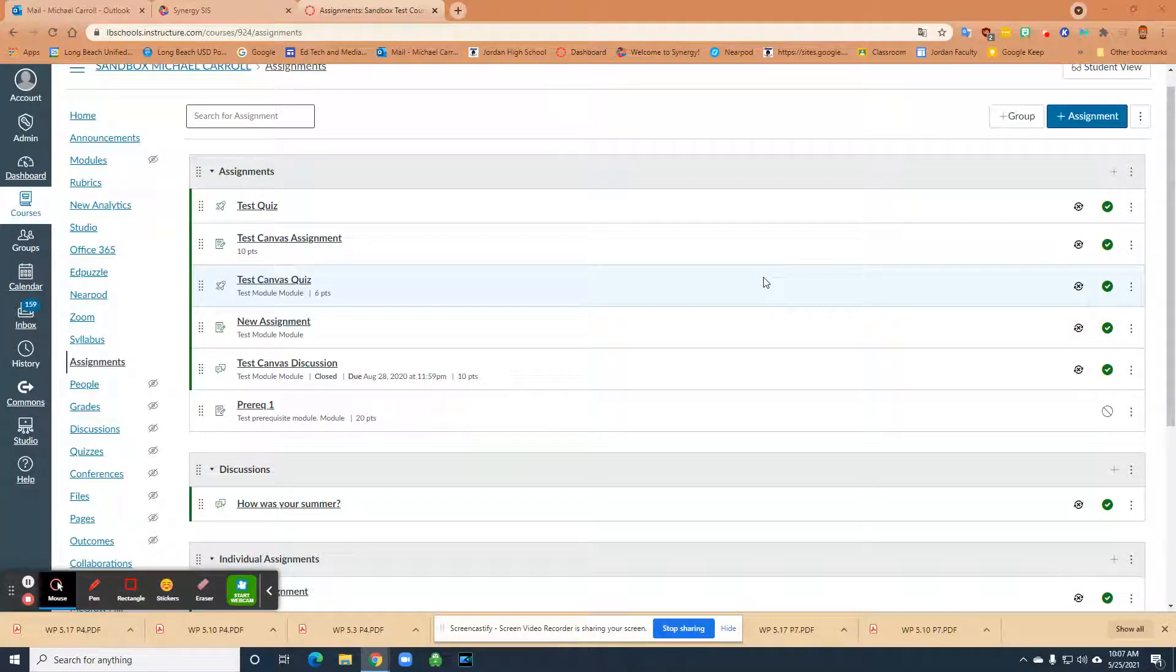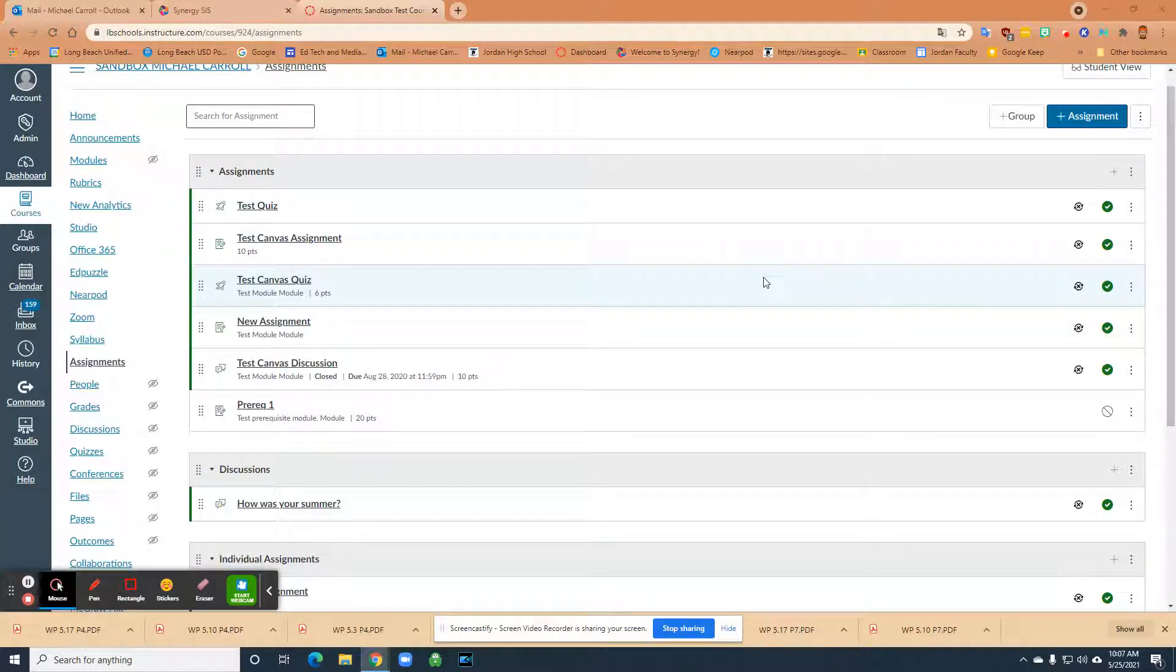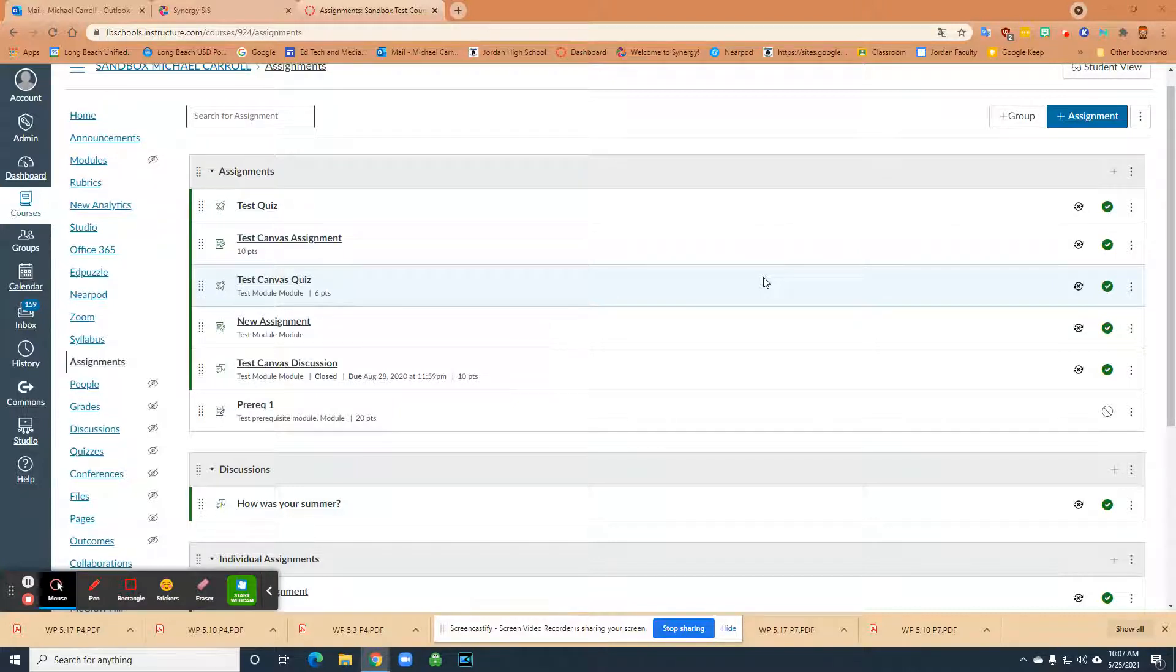Hi, this is Mike again. In this tutorial, what I'm going to look at is the new markup feature in Canvas. So just a little short story on that.